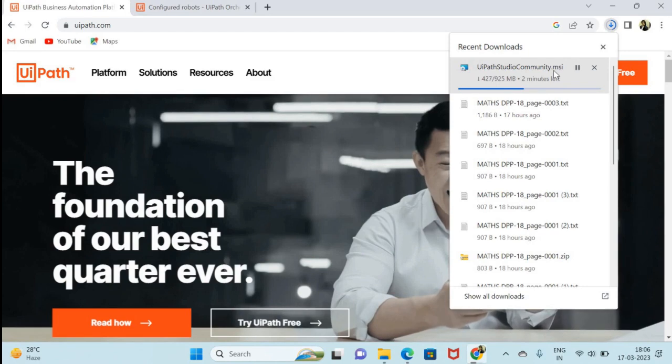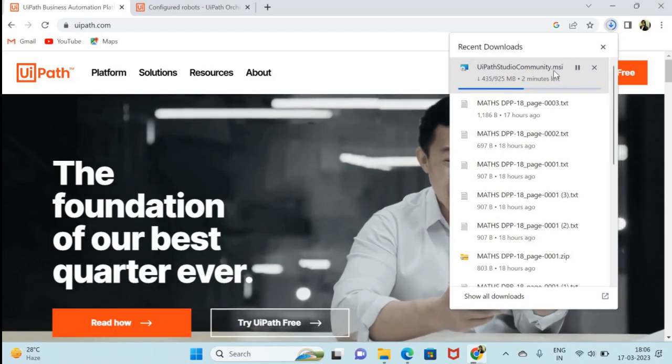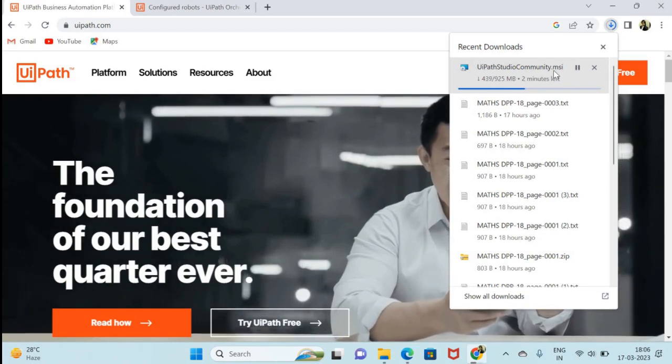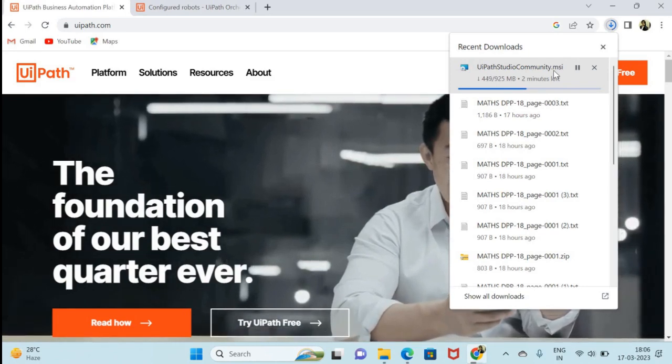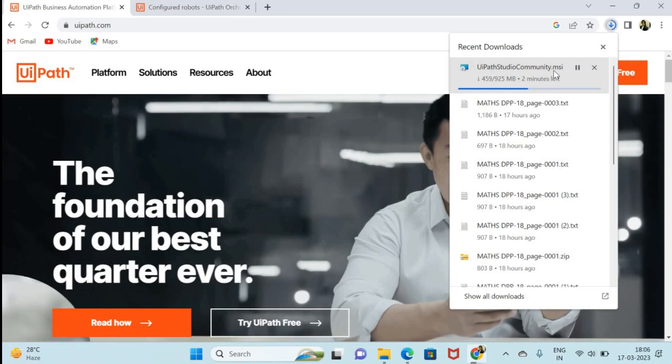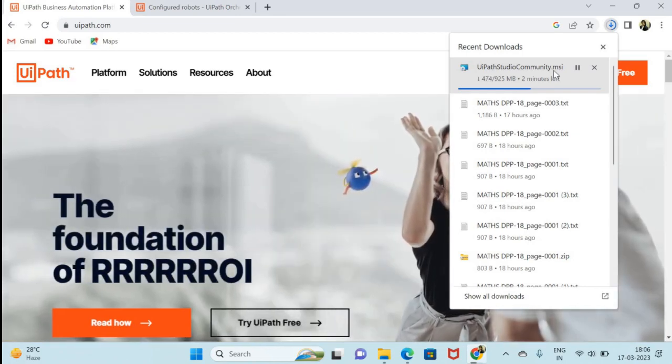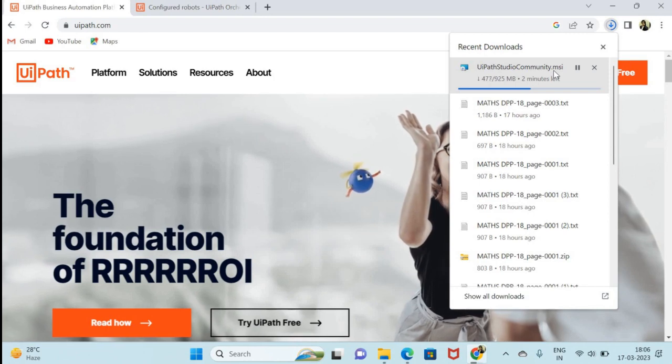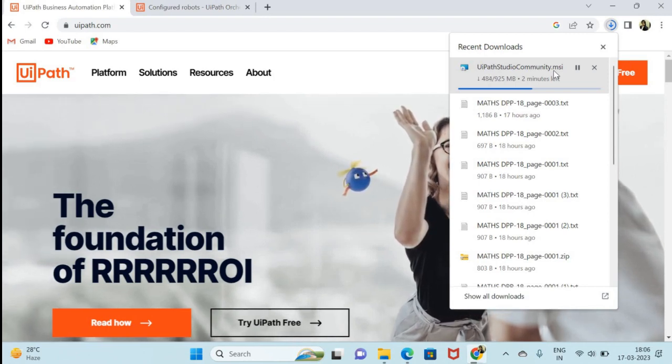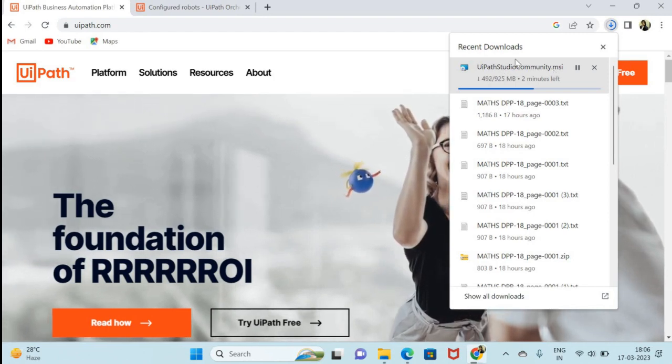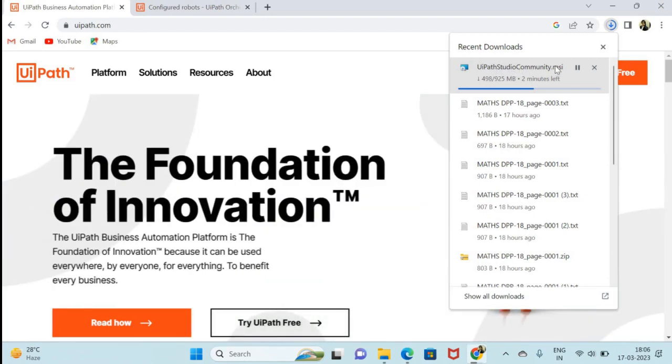You have to remember, always you have to only download the community version because we do not have license. You can see here UiPath Studio Community.